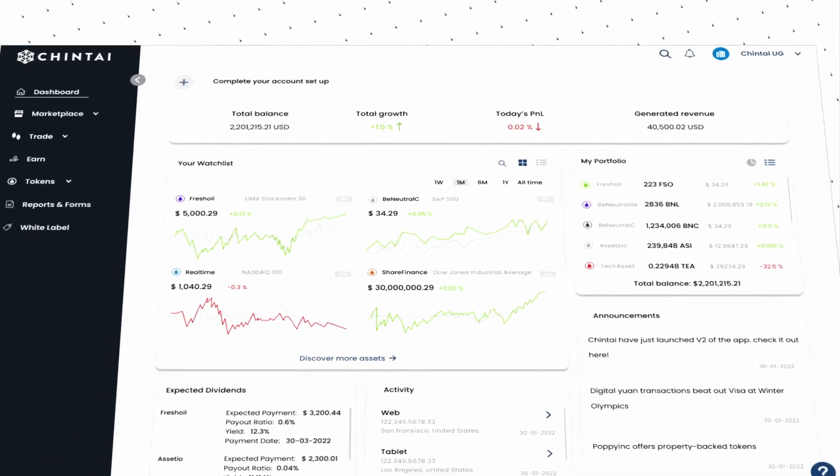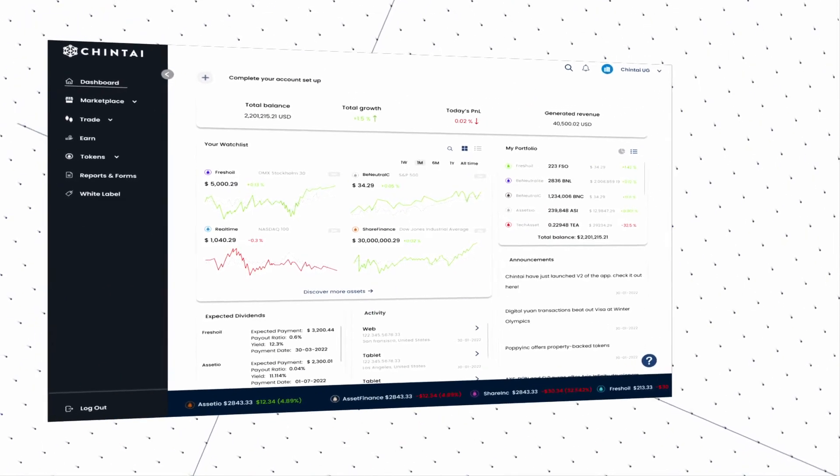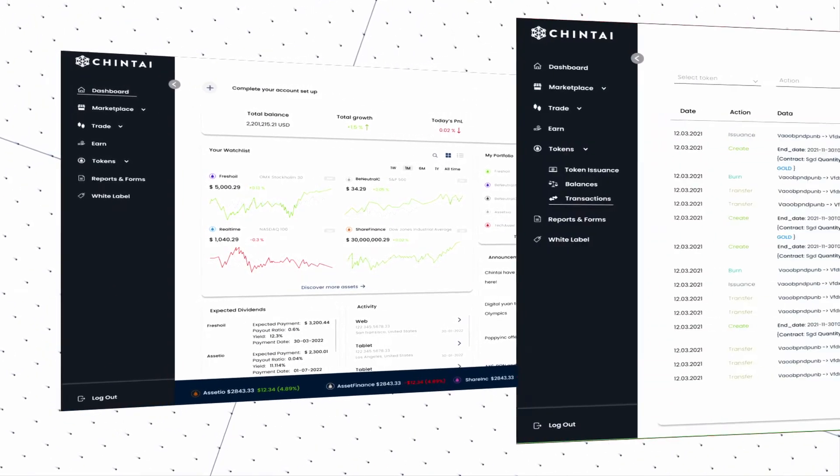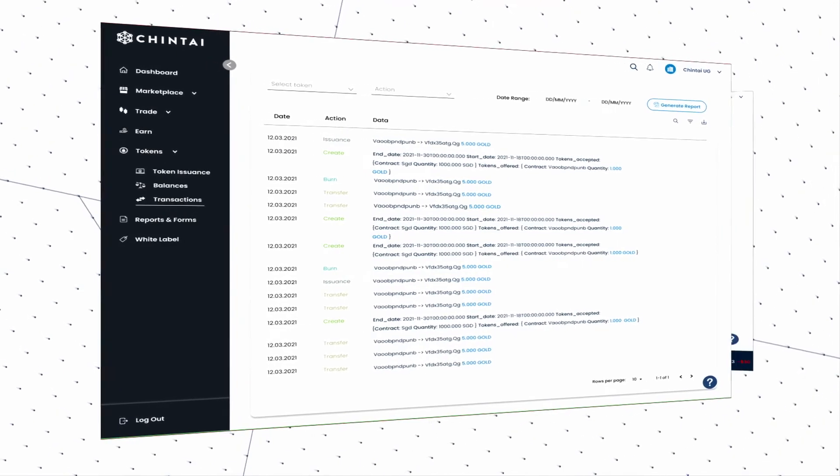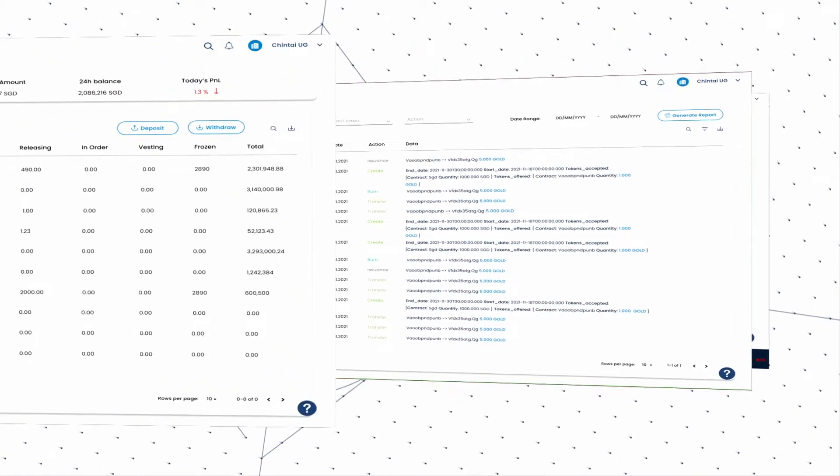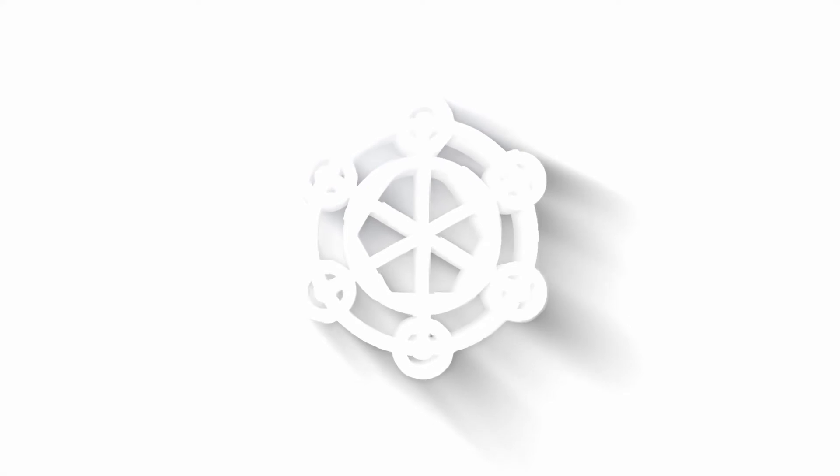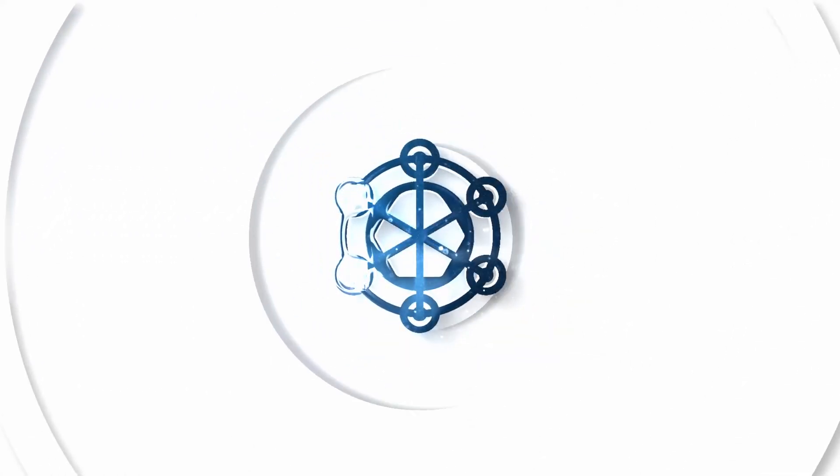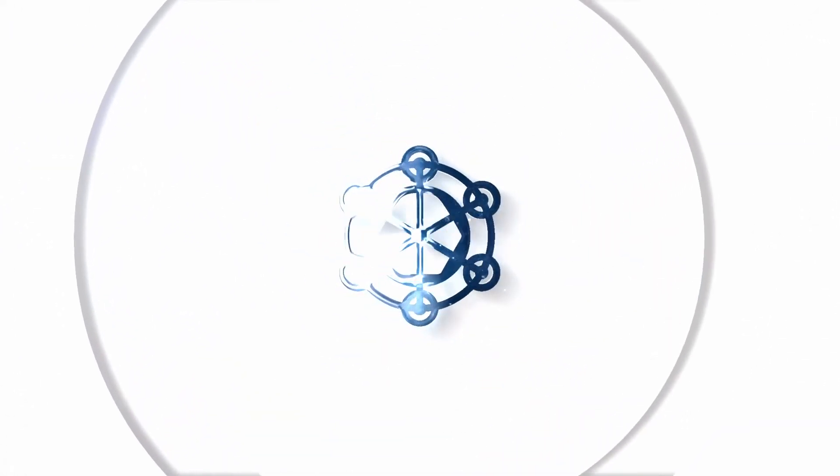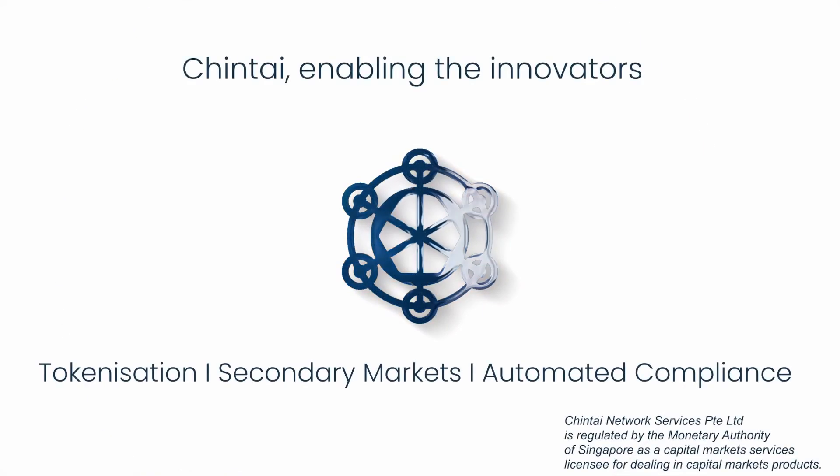Chintai is your trusted technology partner, allowing you to efficiently raise capital, transform your business, or disrupt the market. Now you can focus on what matters most to your company and clients. Contact us to find out more.